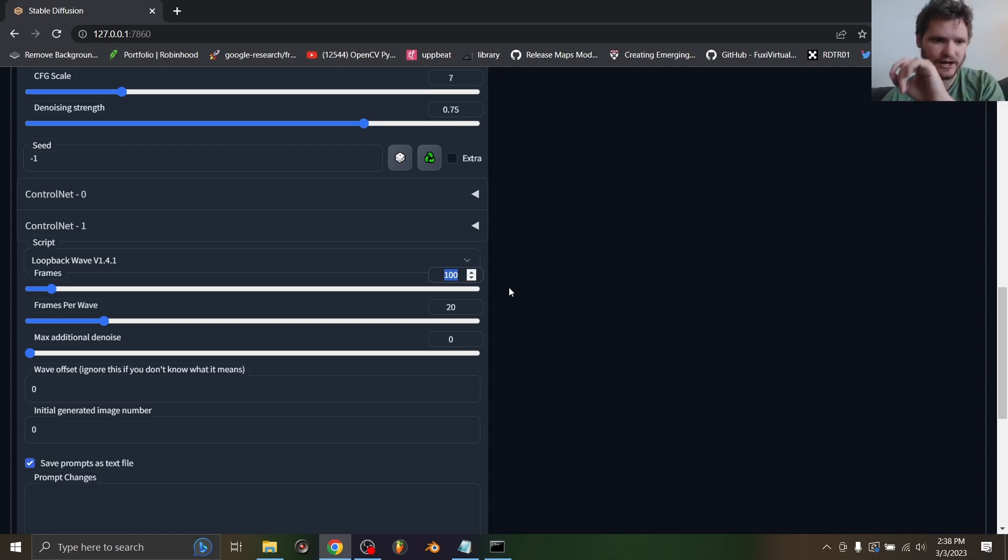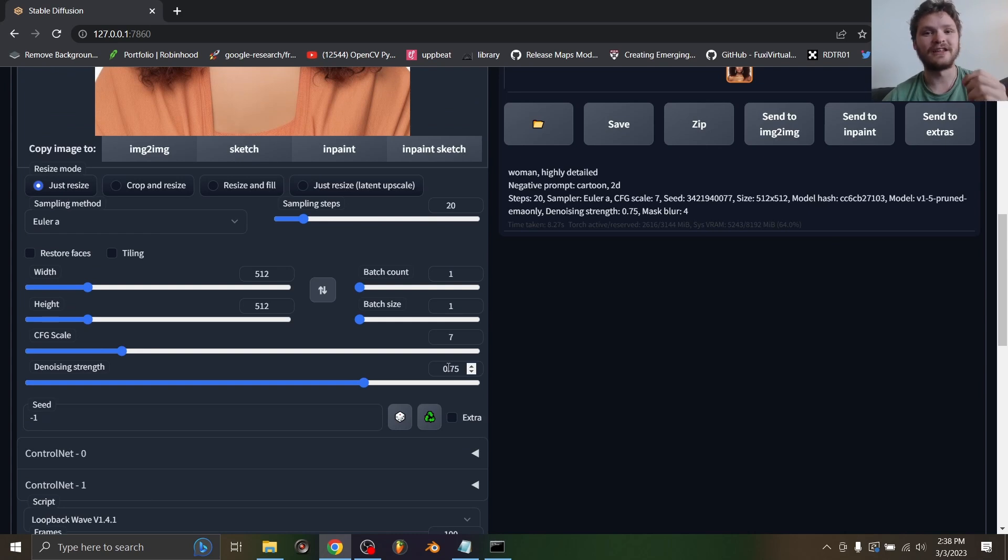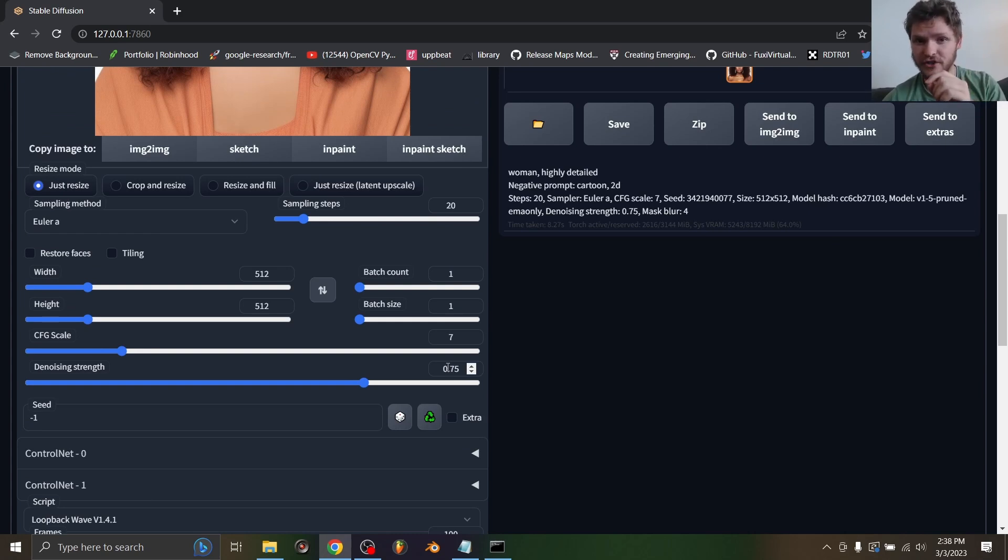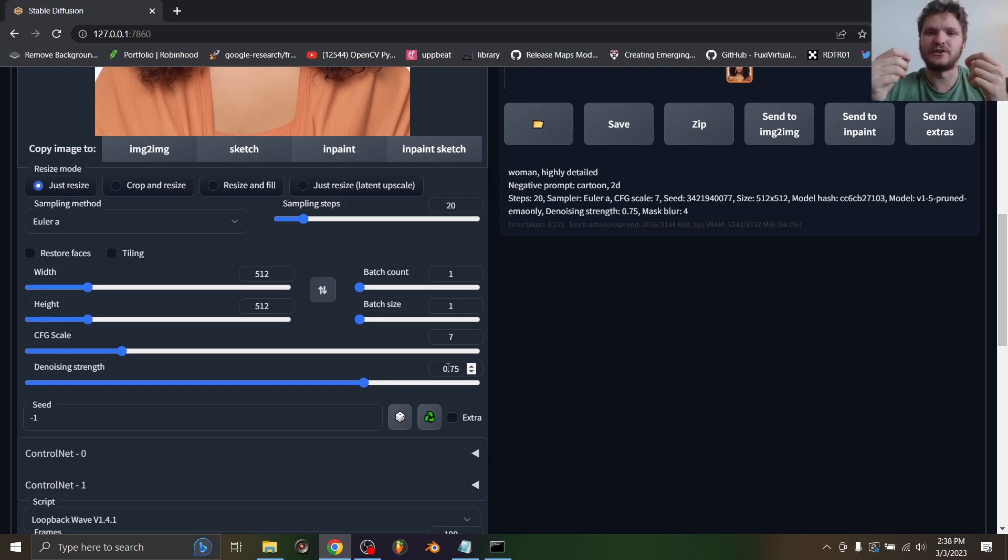Since our max additional denoise is set to zero, we care about our denoising strength. Now you might think, why don't we bring this very low so each image is very similar to the previous one, which makes sense. The issue is it kind of deep fries the images - over like 20 to 30 images it gets redder and redder and looks more and more compressed.